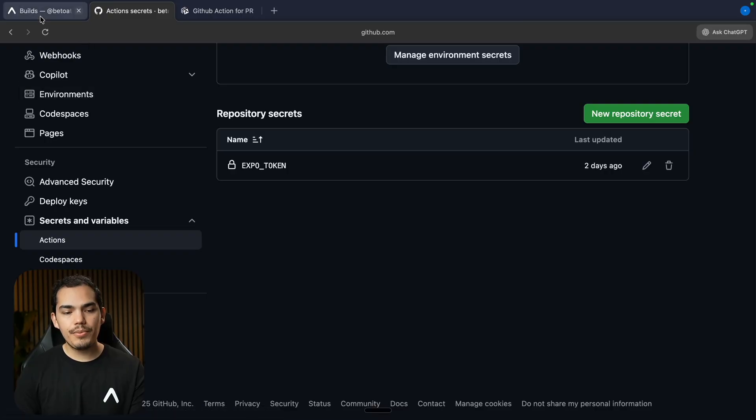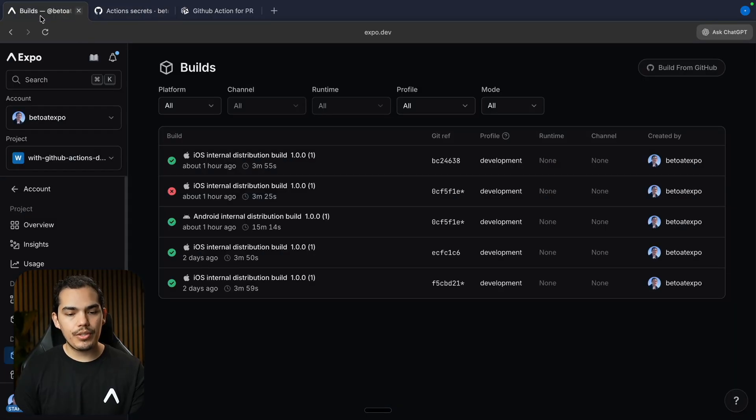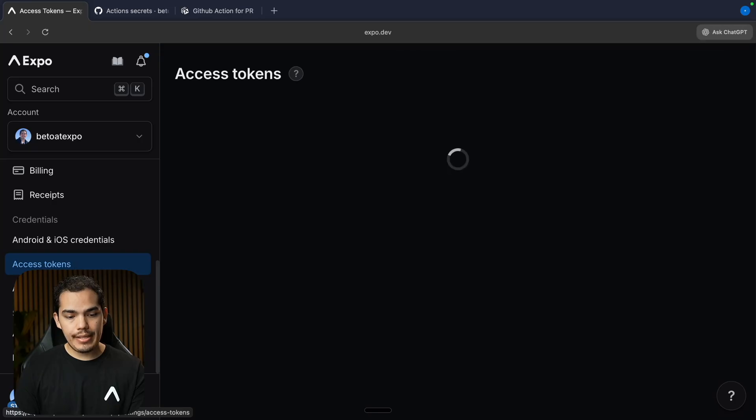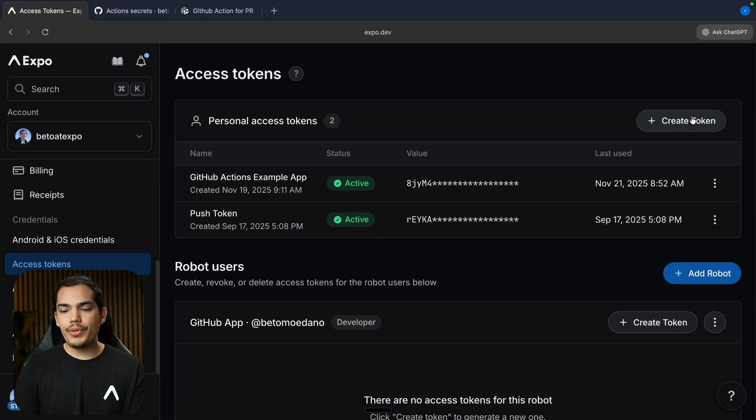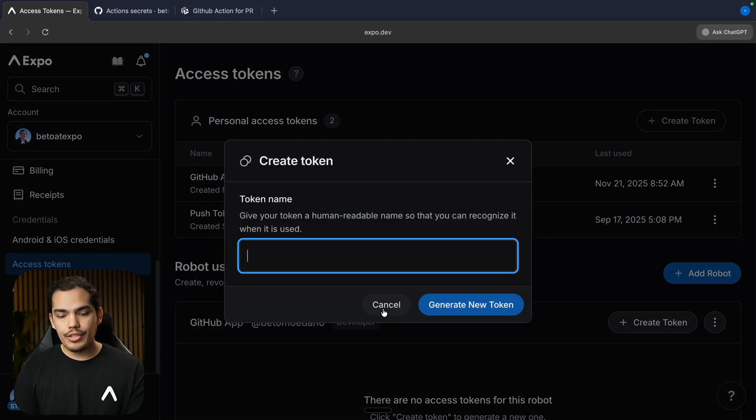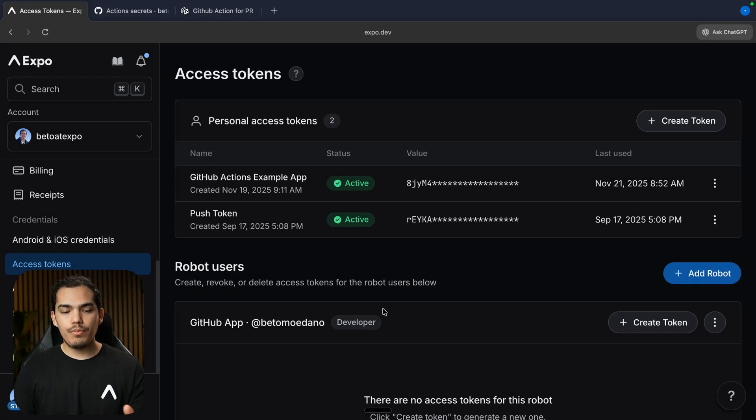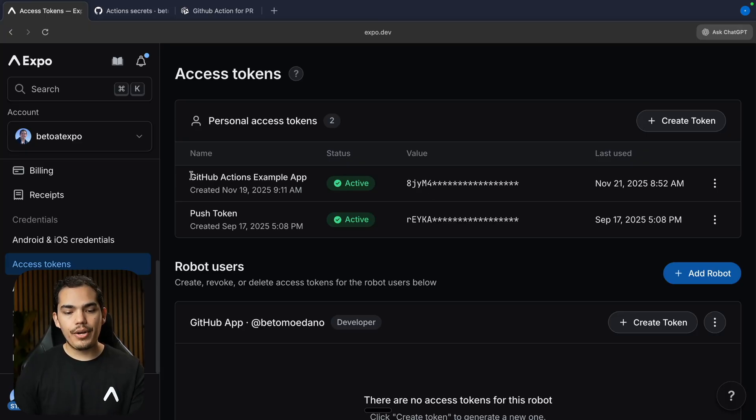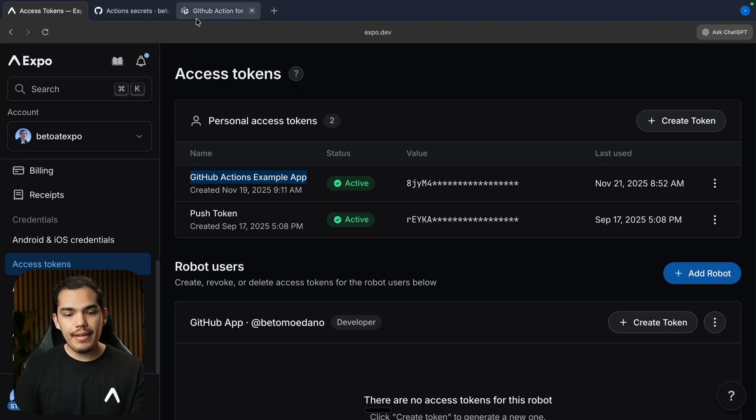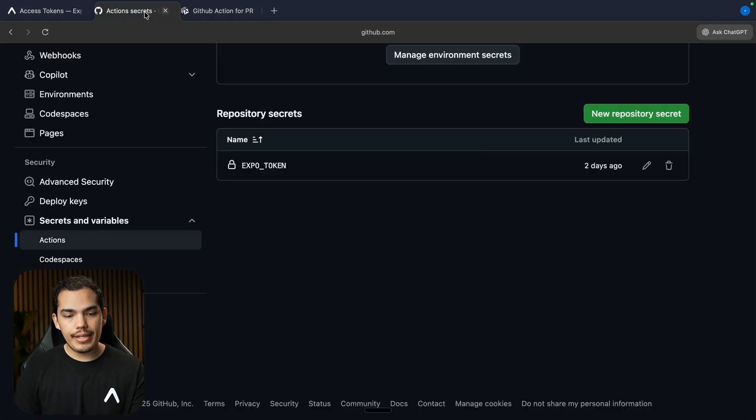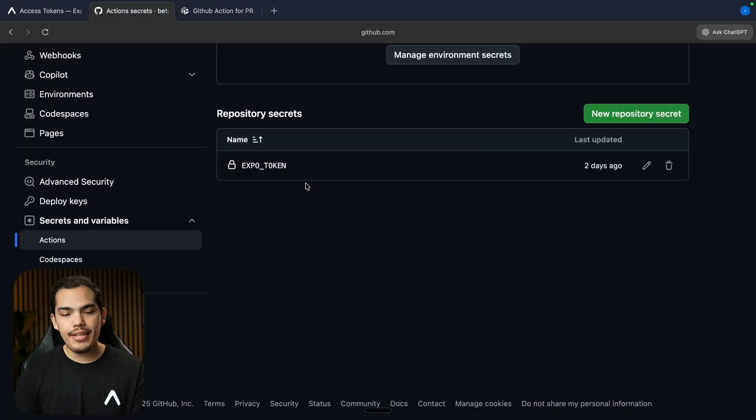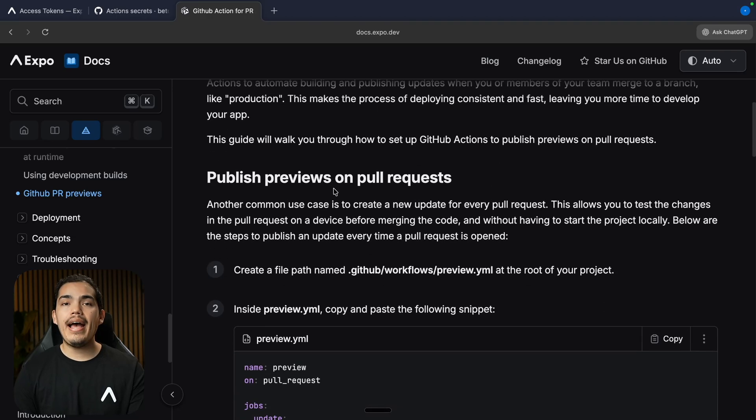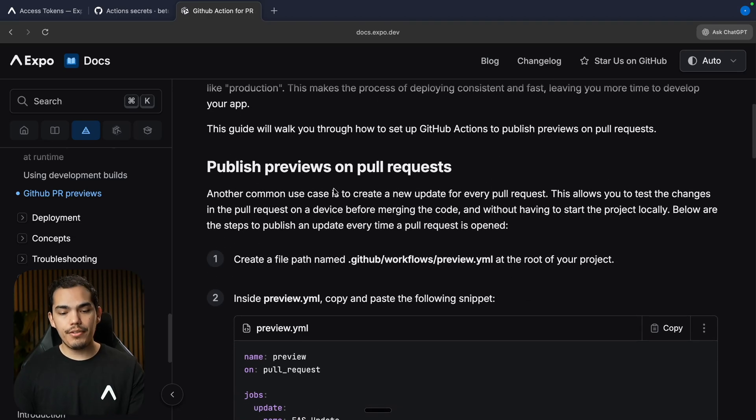And just want to show you one more thing. When you are building or using updates with GitHub Actions, you're going to need to create an Expo token. Here on the left, if I go to Actions, you are going to see that I already have my Expo token set up. You can create an Expo token just by going to expo.dev and scroll down. You'll see these access tokens. You can create a token here anytime and just name it Expo token. And then you can use this value on the GitHub Actions.